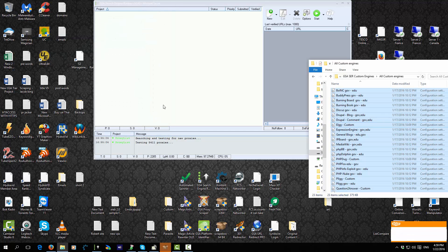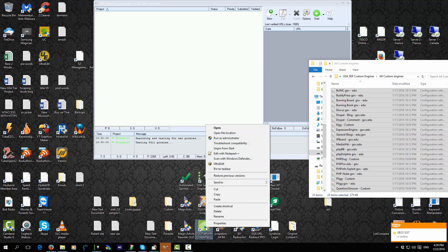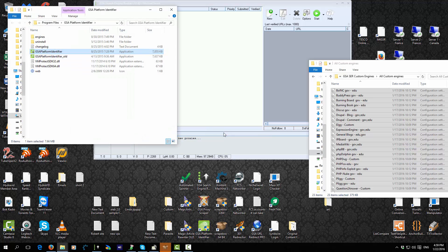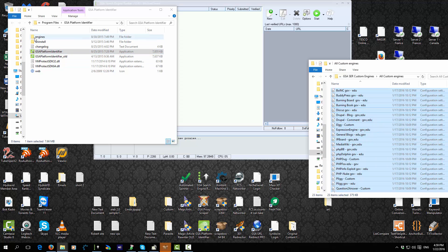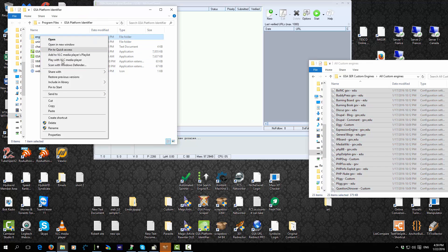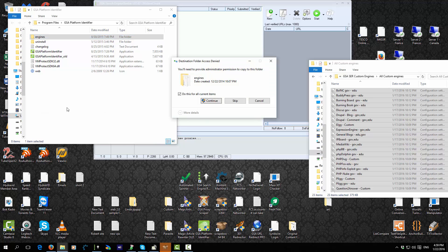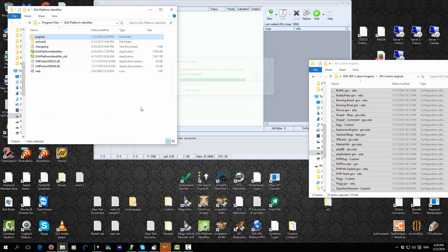For GSA Platform Identifier it's exactly the same process, except this one is in a different program files location. Just open it via Open File Location, then copy all the engines and paste them in. Click Continue if prompted, and they are now added.